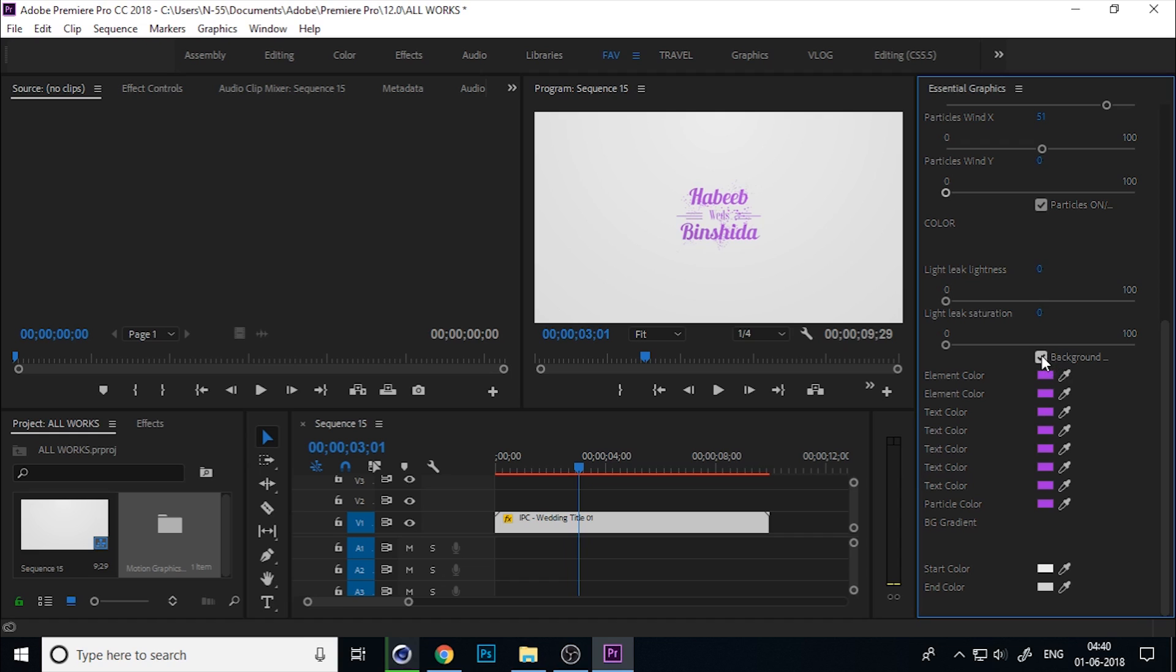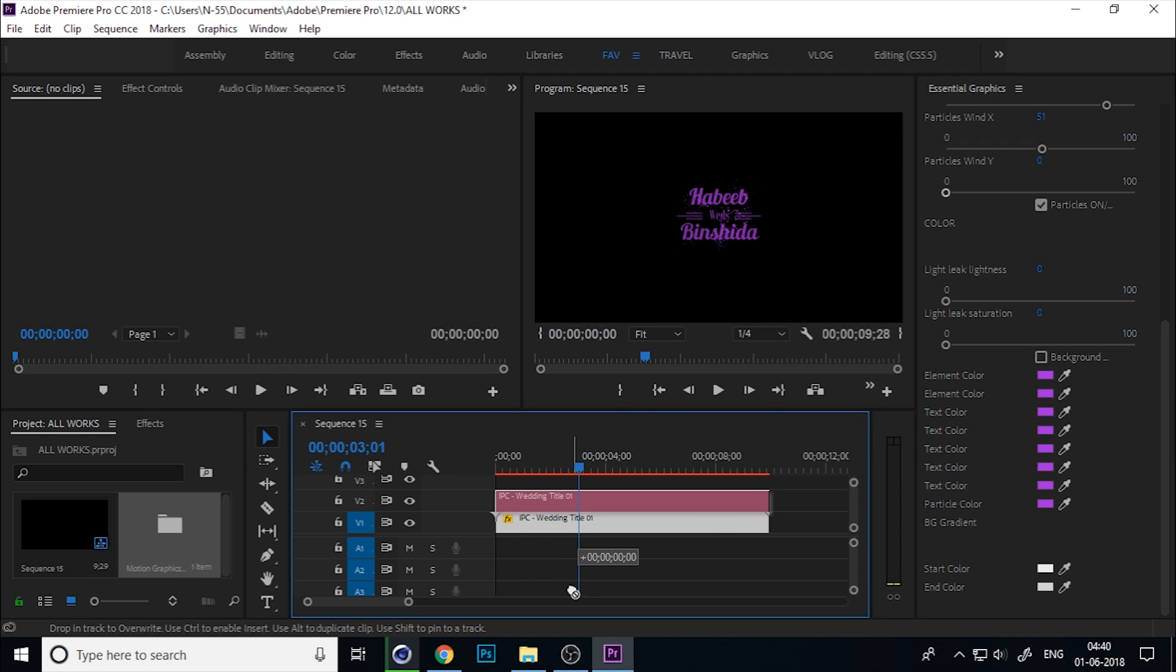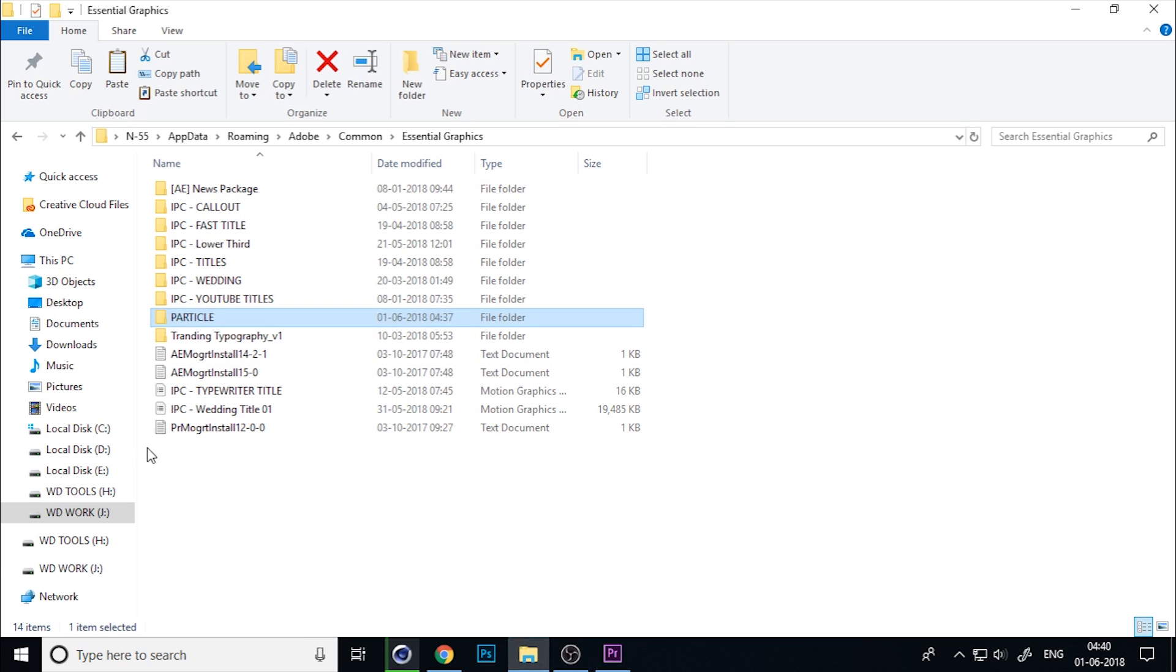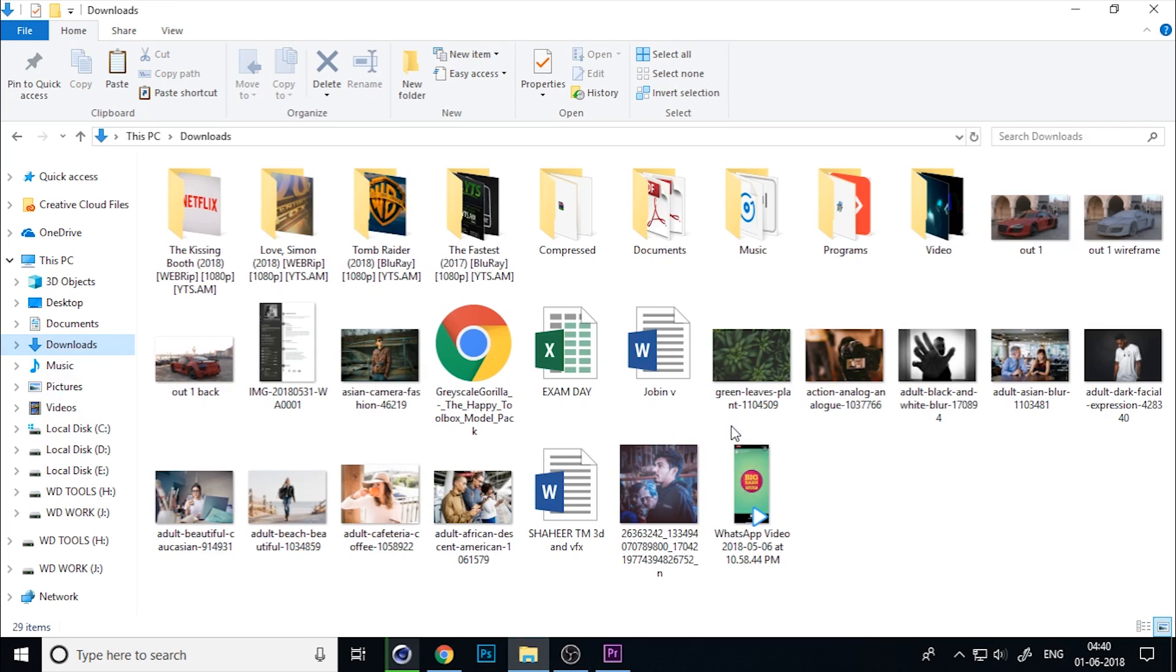You can control the background. If you tick off this, you can get the transparent background and change any background.